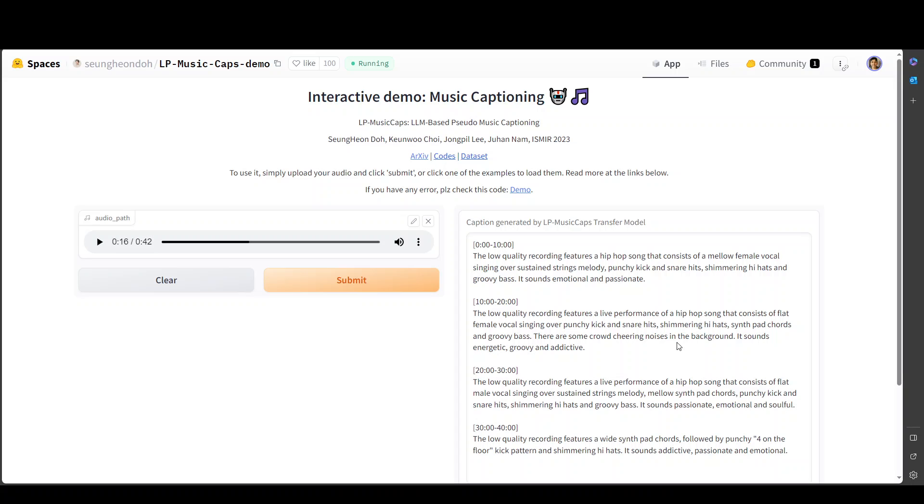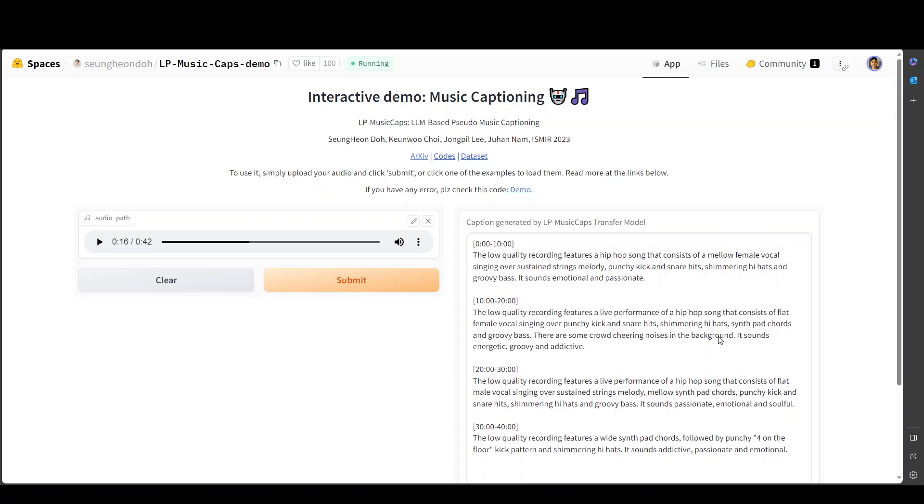Okay, let's go back. Okay, wow. Now it has produced it. It says the low quality recording, which is a hip hop song that consists of a mellow female voice. And blah, blah, blah. So at the end.